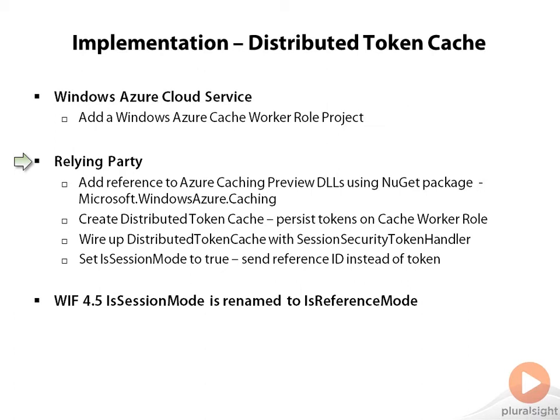And to indicate to the IDP to send the SAML ID instead of SAML tokens, you can just set IsSessionMode to true in your global.asx, and we would see a short demo just doing that.